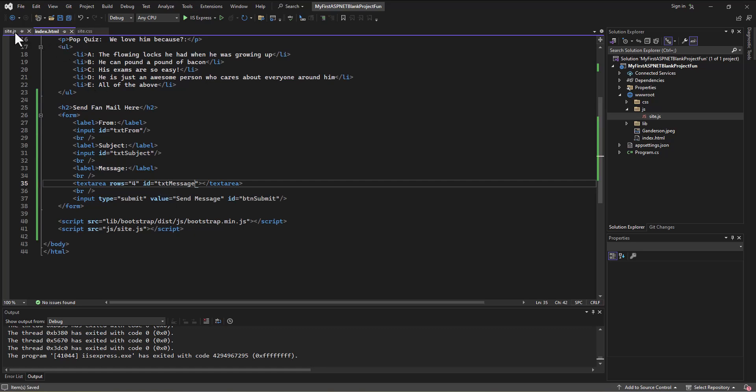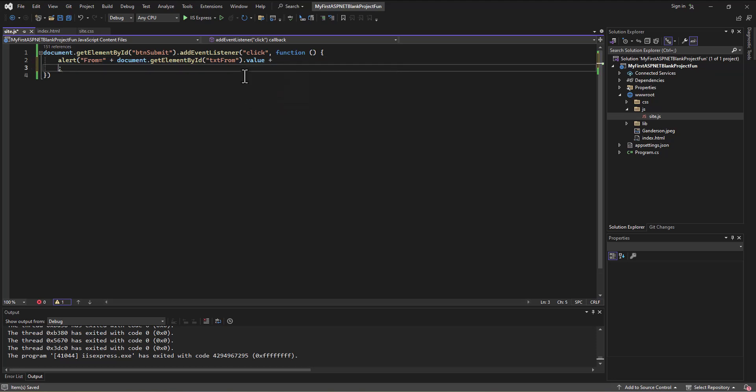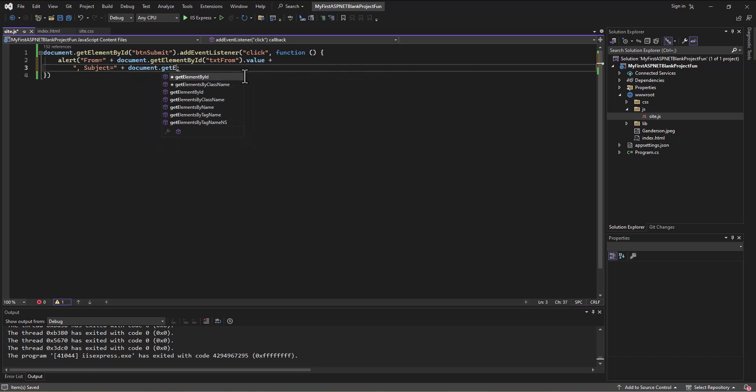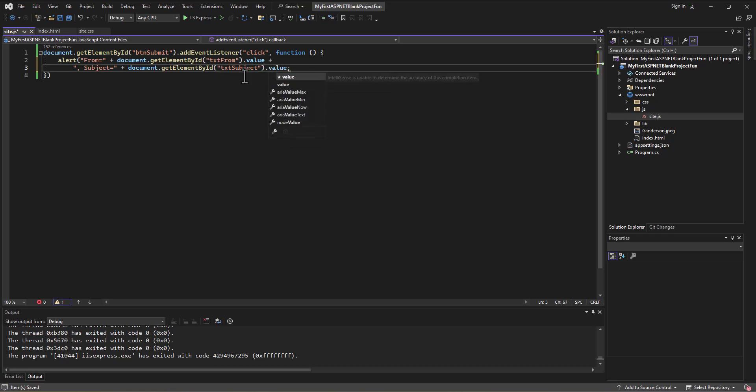Now those things each have IDs and I think we're good there. I'm very gun shy in doing this. Okay, so getElementById, and so I'll first print out what's in the txtFrom, and then I'm gonna get the value of that. Then I'm going to concatenate to that a comma, and then subject equals, and then I'm going to concatenate on that document.getElementById.